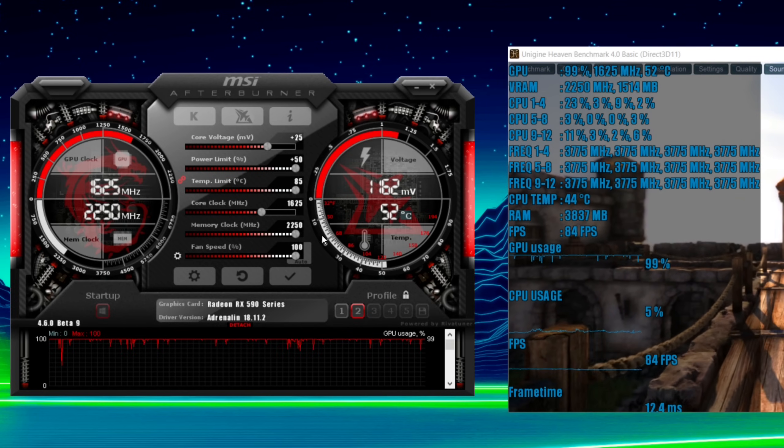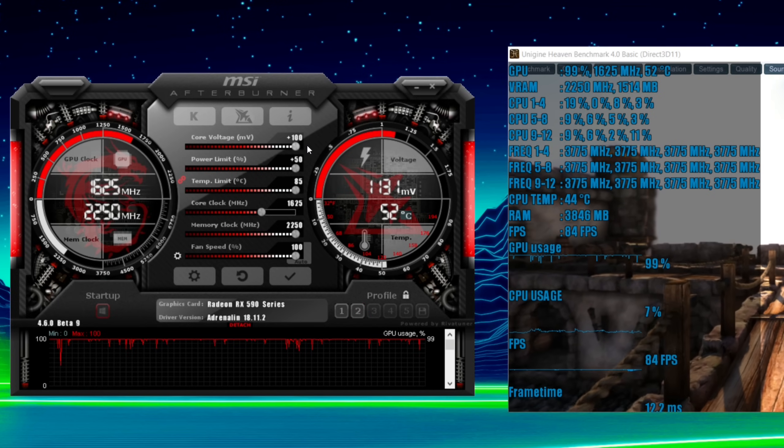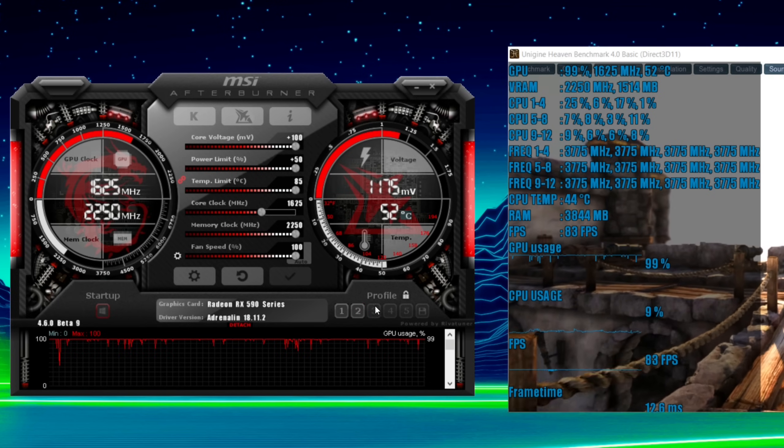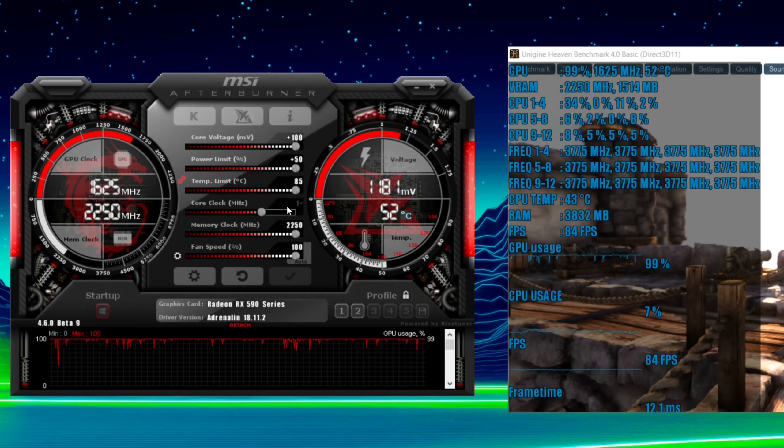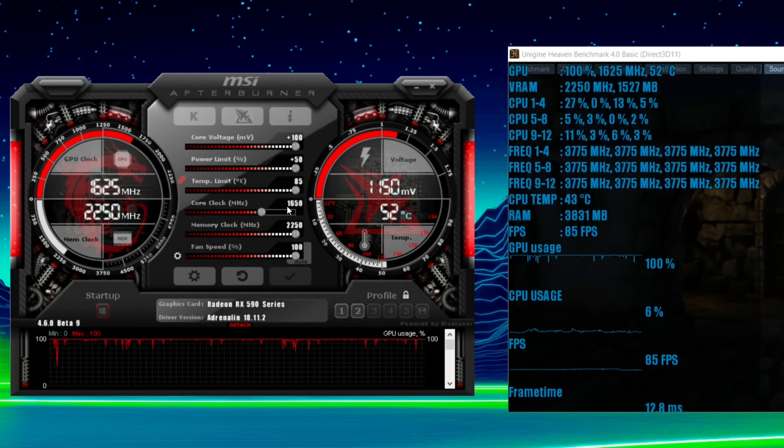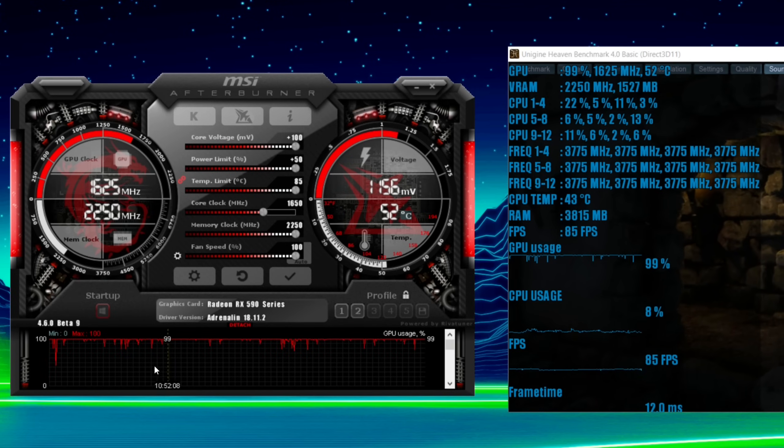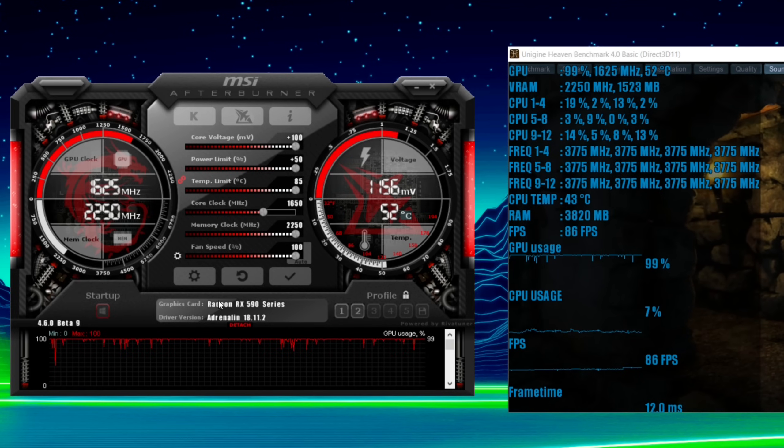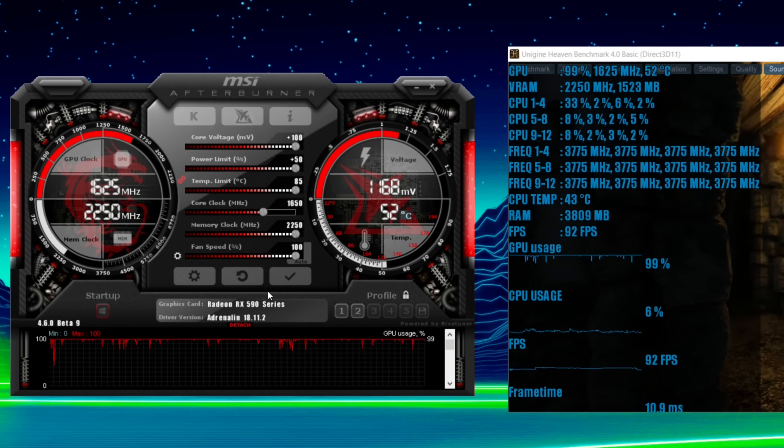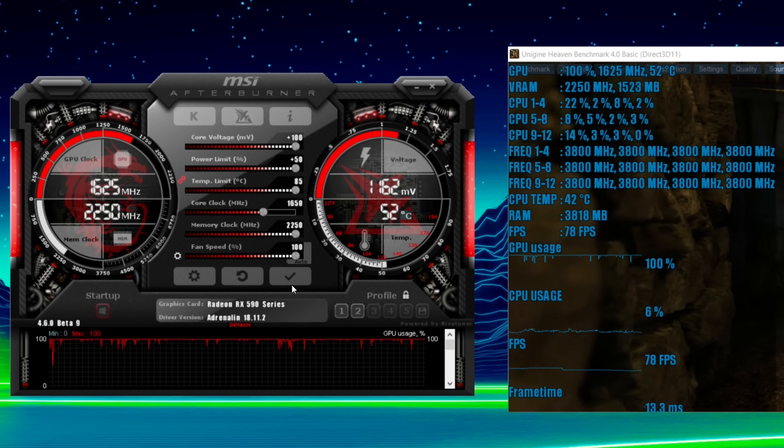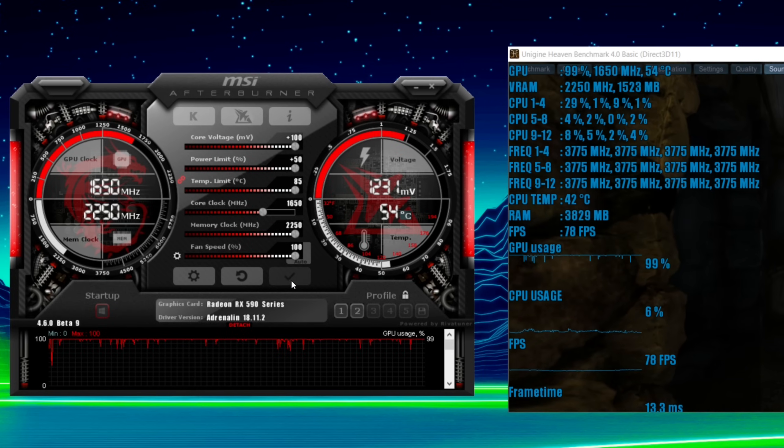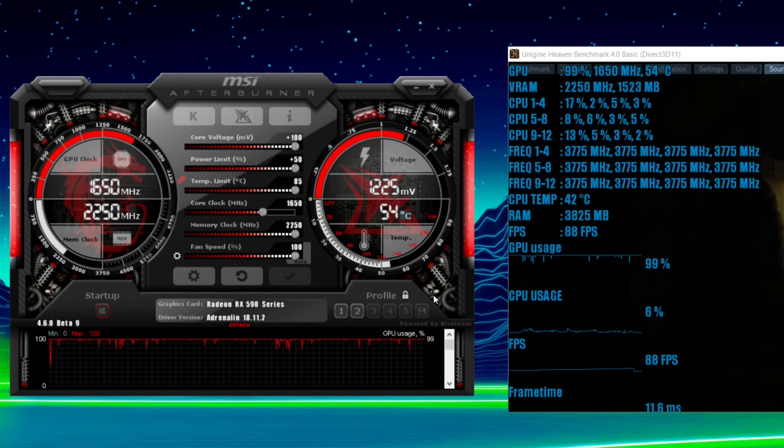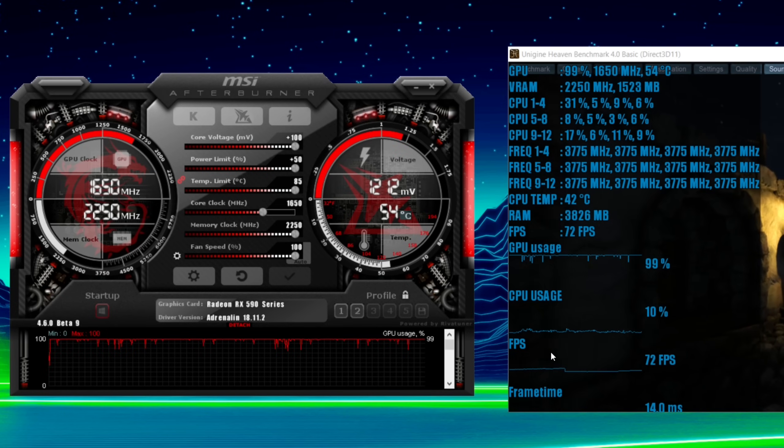Now for 1650 I had to max out the voltage. There was no way around it. Most of my games were stable. I had a crash in Grand Theft Auto 5 and I had a crash in Battlefield 5 and also in Black Ops 4 without adding any voltage. So again same steps.